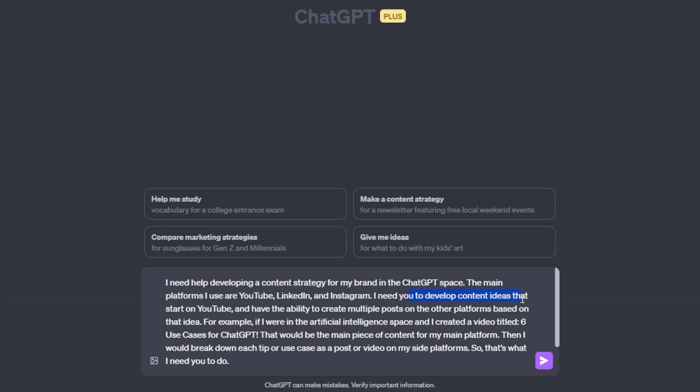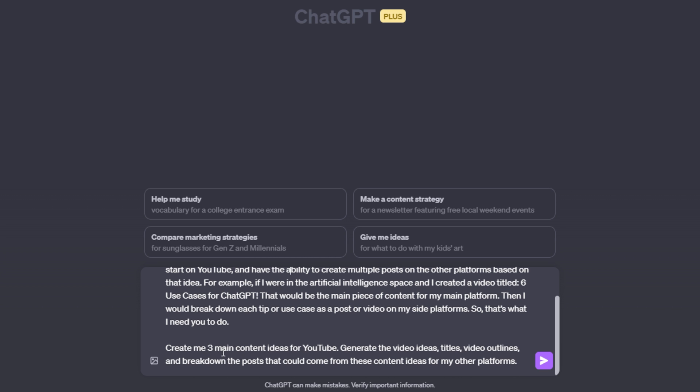Then I say, I need you to develop content ideas that start on YouTube. So I list out my main platform here, YouTube, and have the ability to create multiple posts based on the other platforms. We read all this, give the example. And then I say, create me three main content ideas for YouTube. I had to list my main platform here.